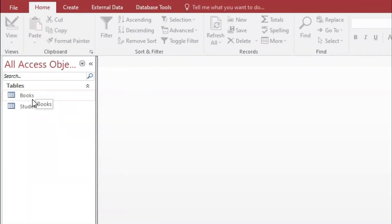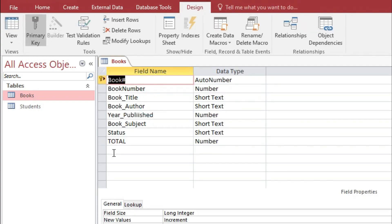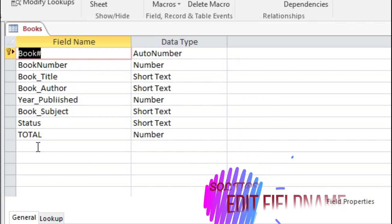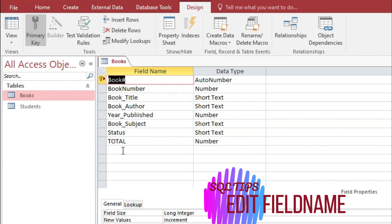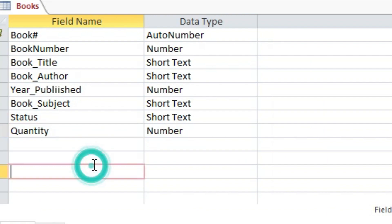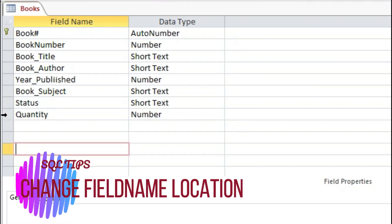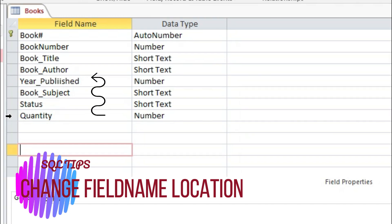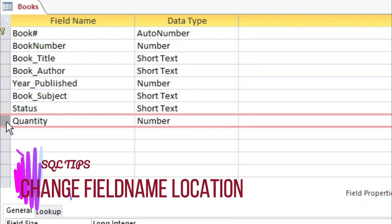We are using the table Books and Students. I will be using the Design View first before we go to our topic for today. If we want to change our field name, the best option is to edit it in Design View. So assuming instead of 'Total' I will be using 'Quantity'. Also, if we want to move the position of our field name, the best way to do it is also in Design View — assuming we want to move Quantity right after Year Published.